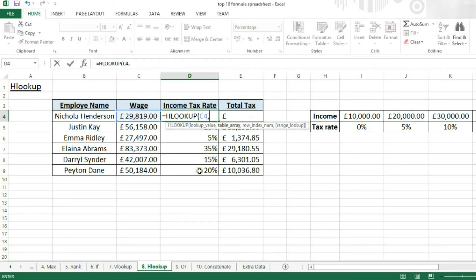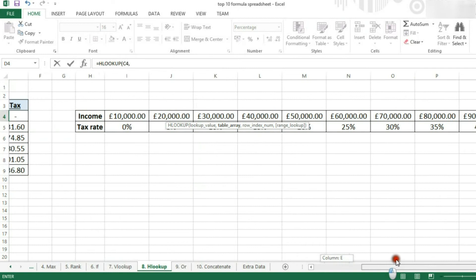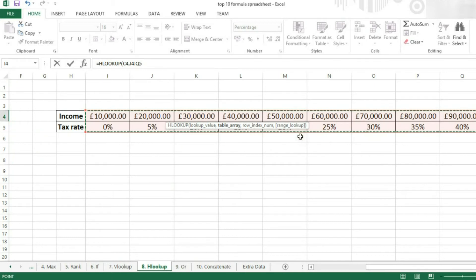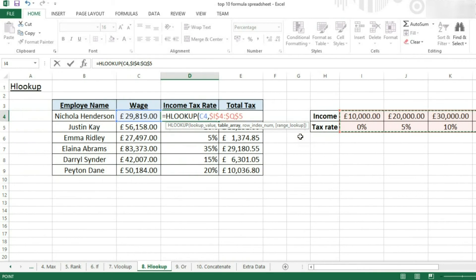Now we have to select our table array, starting at the top and ending at the bottom. I'm also going to press F4 while doing this to put in absolute referencing, so when we drag our formula down to other rows, it won't change our table array.